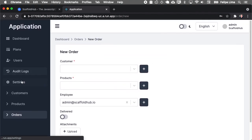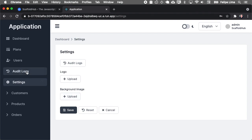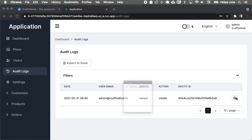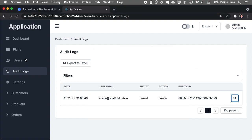And we have also those special pages like settings where you can select a logo and a background image for authentication, audit logs, where you can see all that was changed on the application. In our case, we just created a workspace. So that's here.